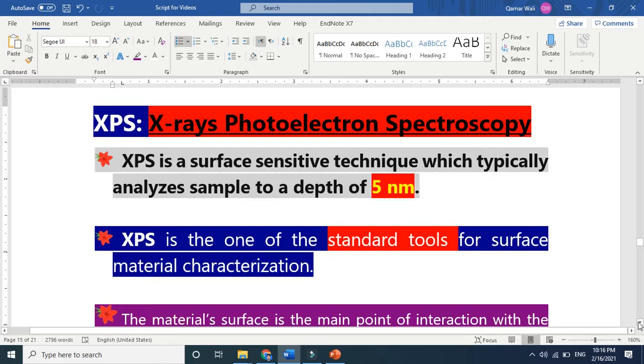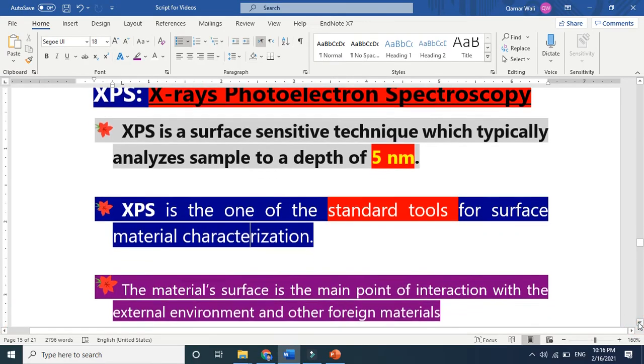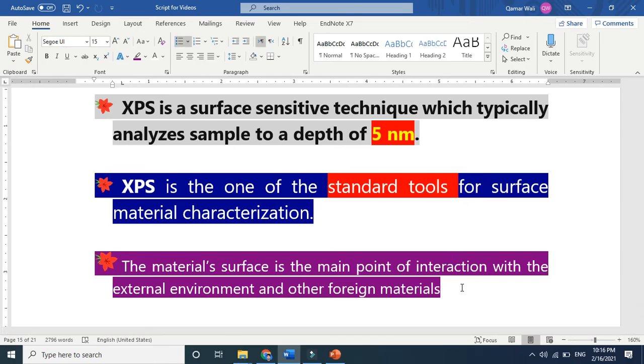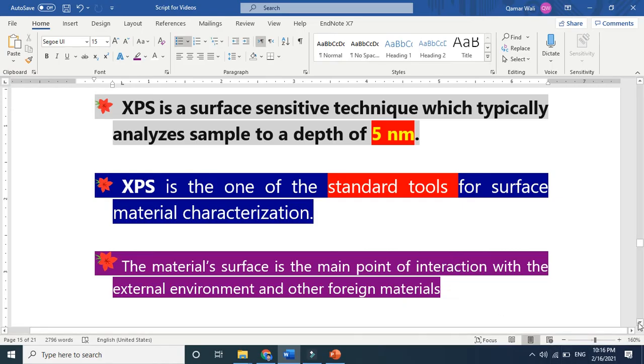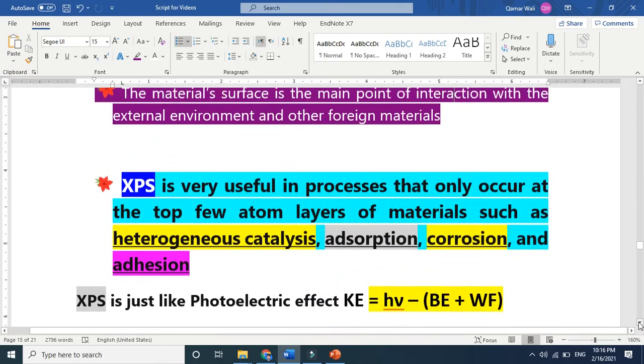The material surface is the main point of interaction with the environment and foreign materials. When you are dealing with the surface, surface is more exposed to the environment and foreign materials. Studying surface property is very crucial. This is why we need XPS.